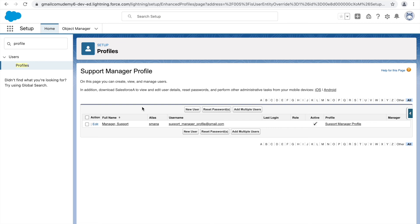You should now be able to create a profile and create users associated to it. There will be an assignment in the resource section — try to create the profile asked for and a user associated to it. It's pretty simple: no complex configurations or permission changes, just create a profile and create a user.